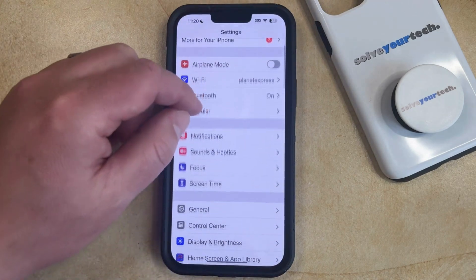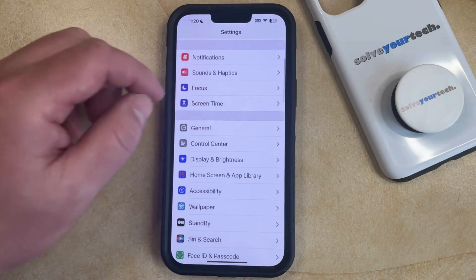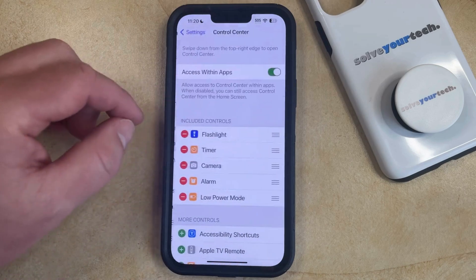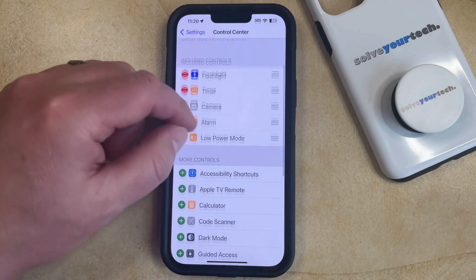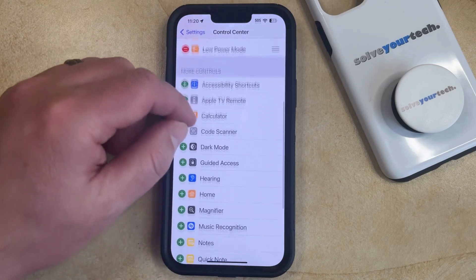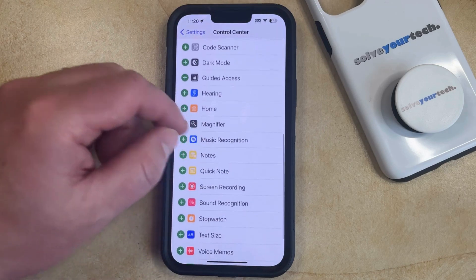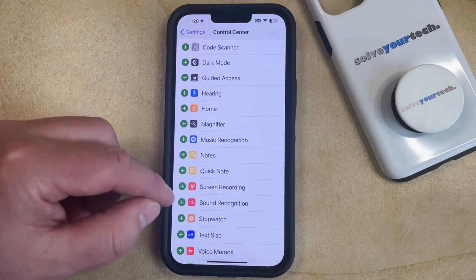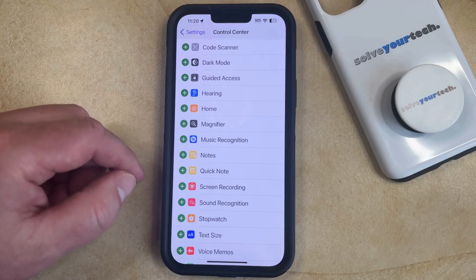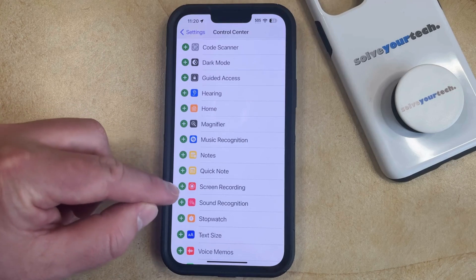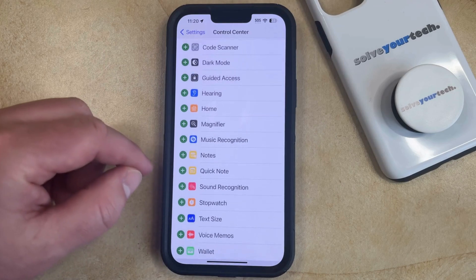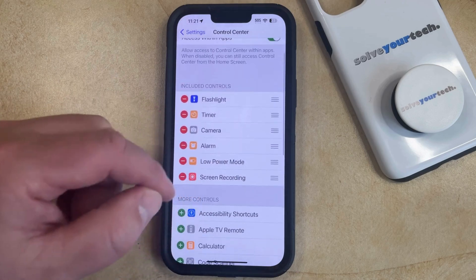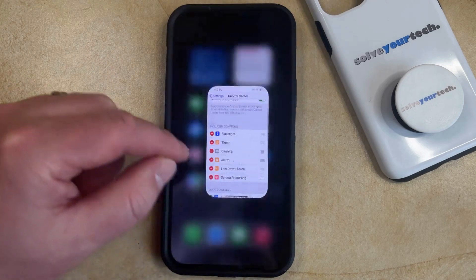You can then scroll down and select Control Center from this menu, and then you can scroll down through the list of more controls until you find Screen Recording. Now you just want to tap that green plus to the left of that, which is going to add a Screen Recording button to your Control Center.